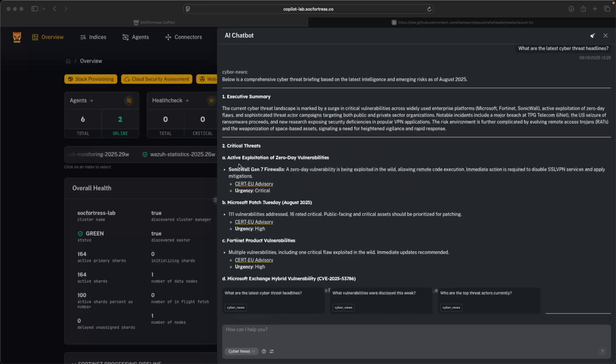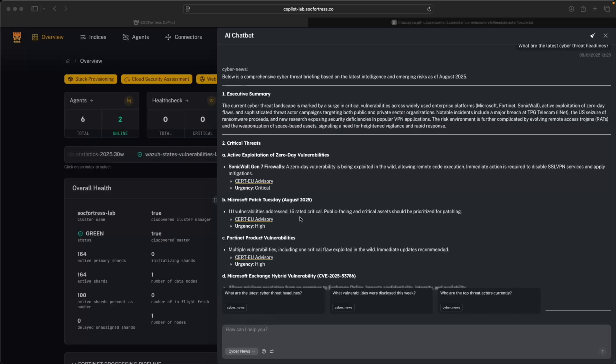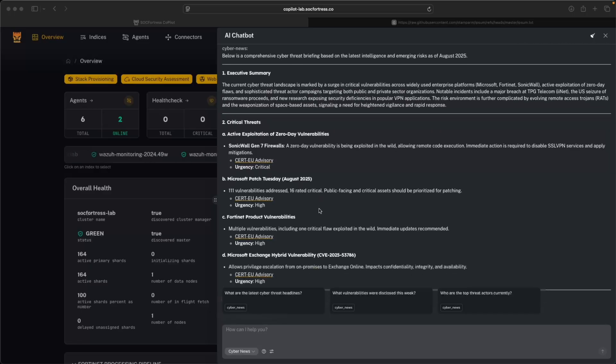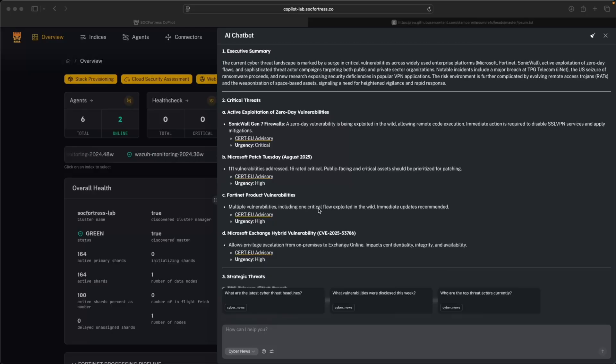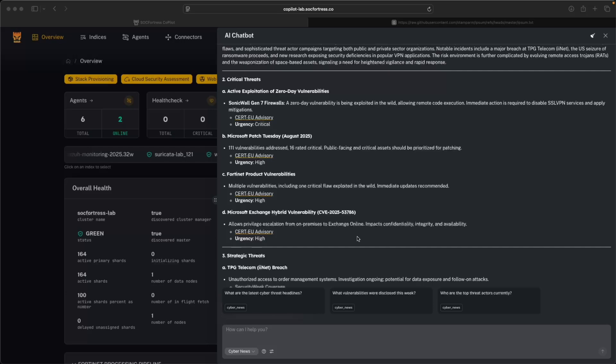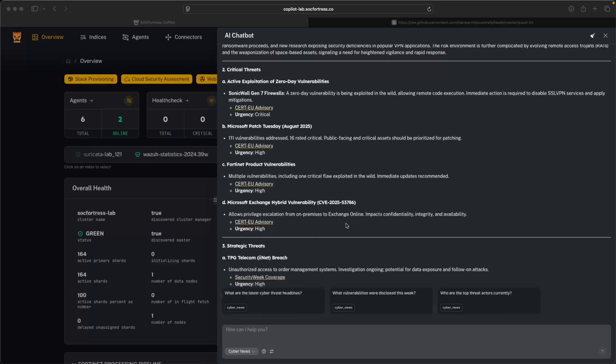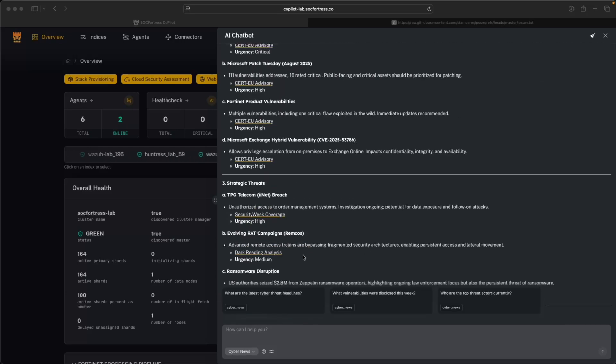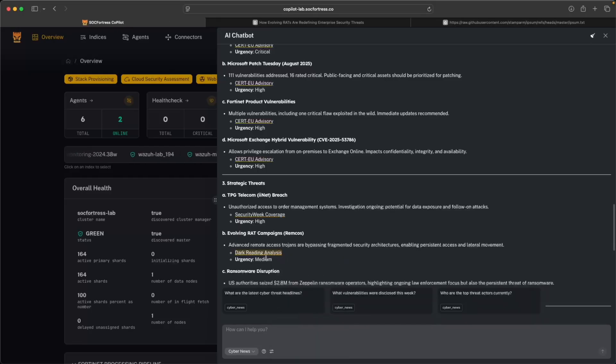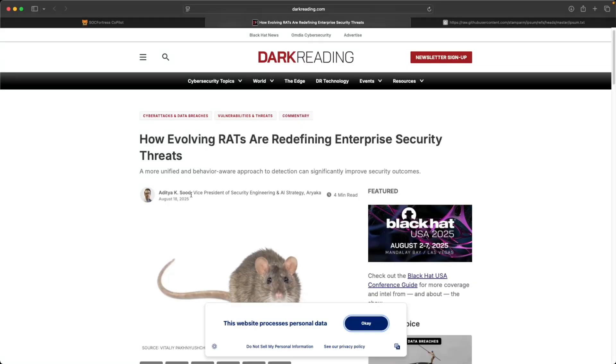So it looks like something has dropped with SonicWall recently. Of course, Microsoft's Patch Tuesday probably has that big issue with SharePoint, which was exposed a few months back. Poor Fortinet seems to always have vulnerabilities. We can see some evolving RAT campaigns. That's kind of interesting. So advanced remote Trojans are bypassing many security measures. It also provided us with the URL.